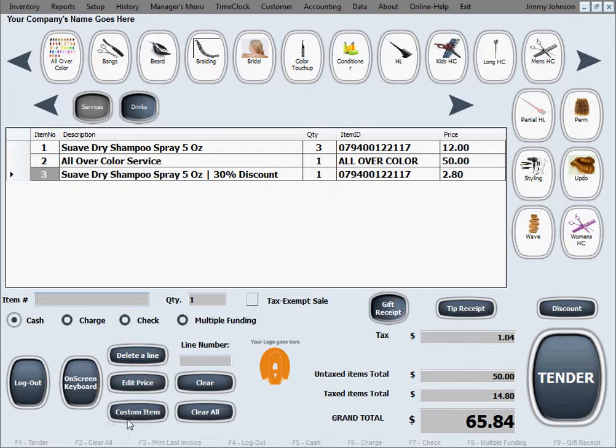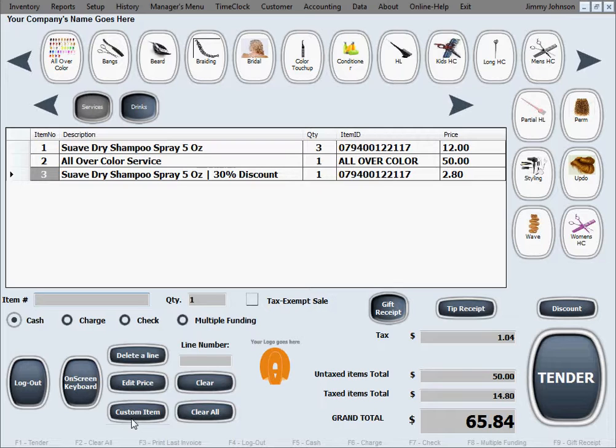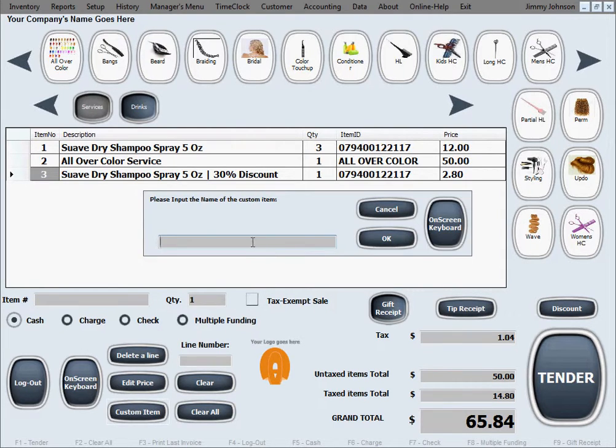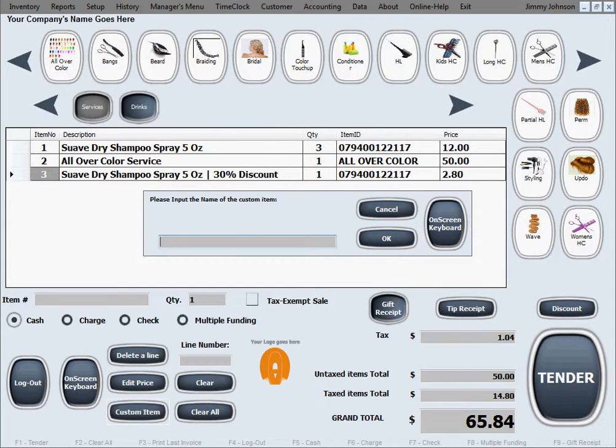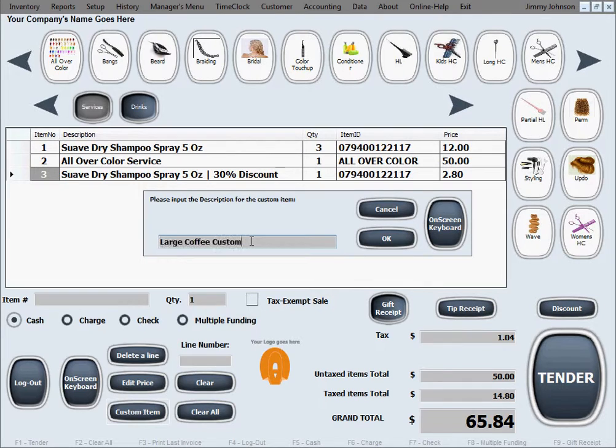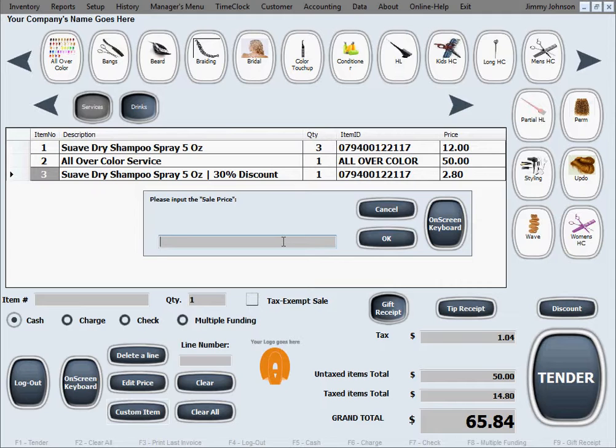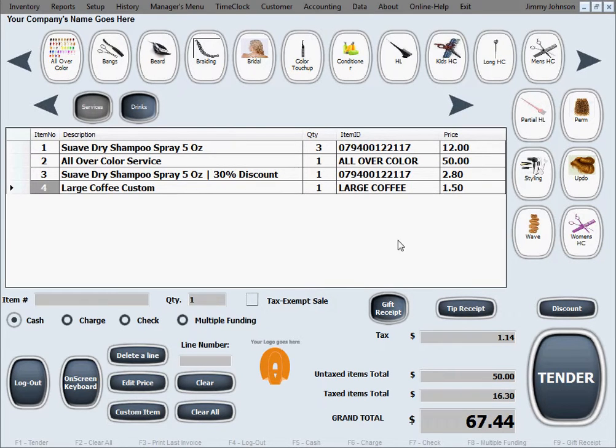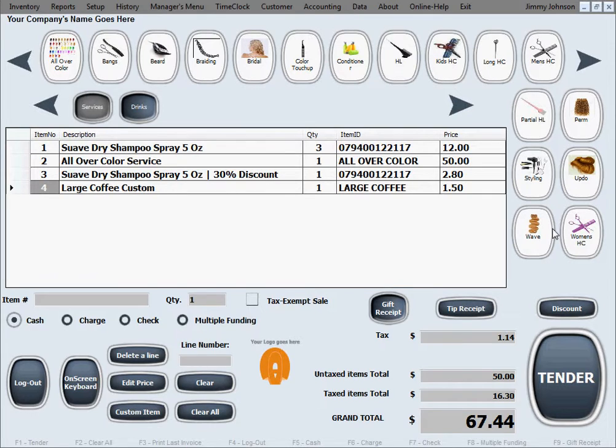Now we're going to show you what the custom item button is for. Let's say we want to accommodate a customer that wants to order something we don't have in inventory but we can accommodate them. We'll hit the custom item button. It's asking for confirmation in case we hit it as a mistake, and it's asking for the name of the custom item. Let's say that's large coffee custom. It's going to ask you what's the sale price on this, let's say dollar fifty and the tax. It's asking you the minimal required information so you can make a sale.